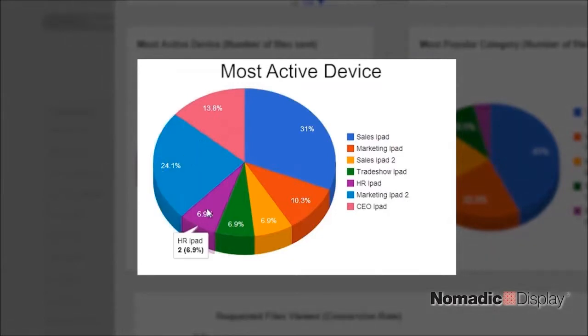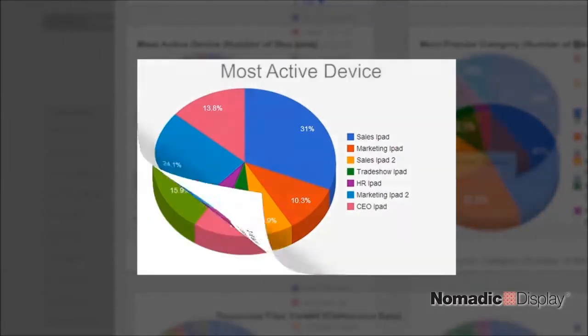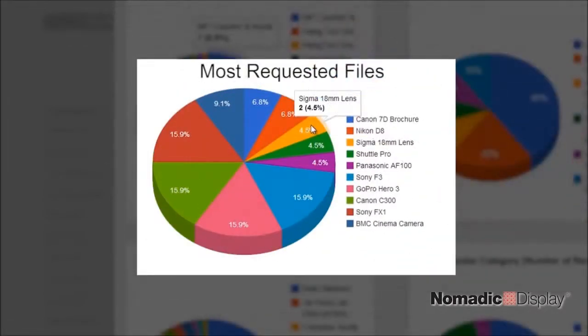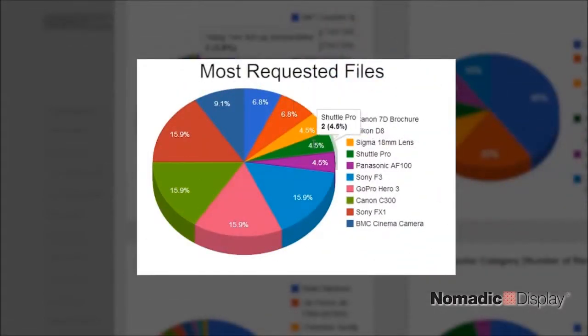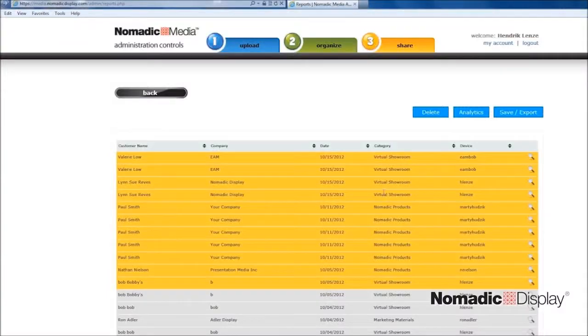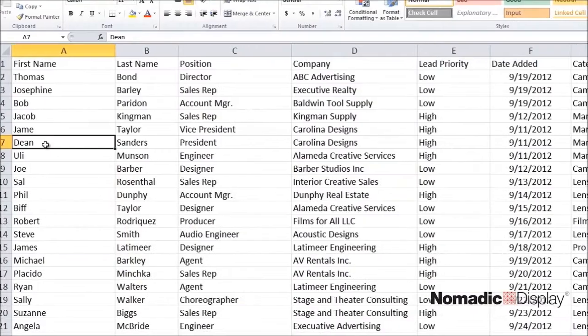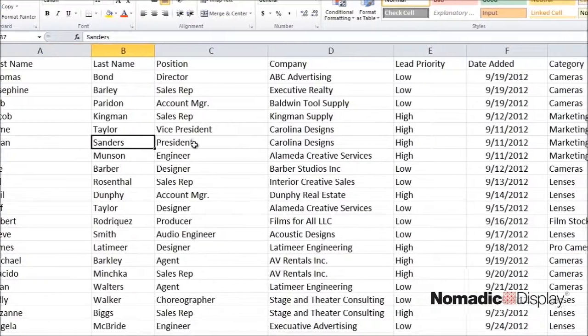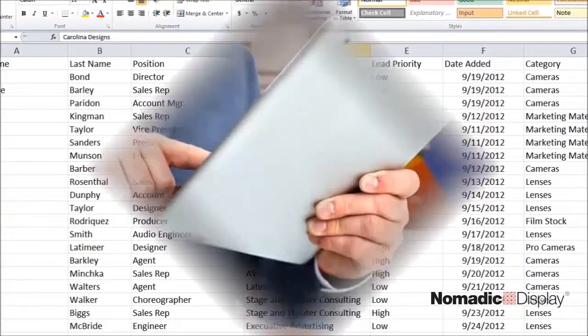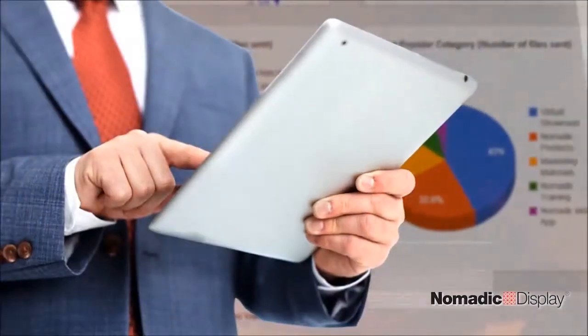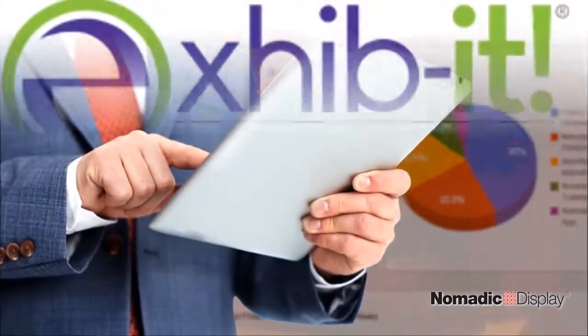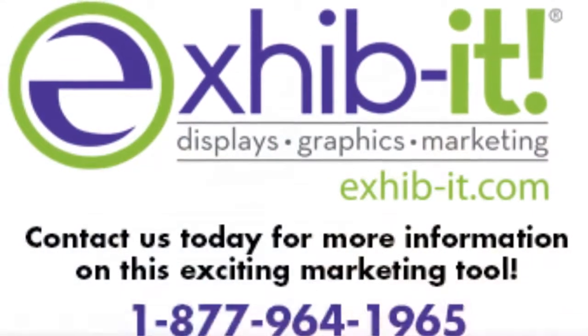Instantly see which device is the most active and what are the most requested documents, and export this data in a PDF or Excel format, giving you the analytics that can be so valuable to your marketing program.